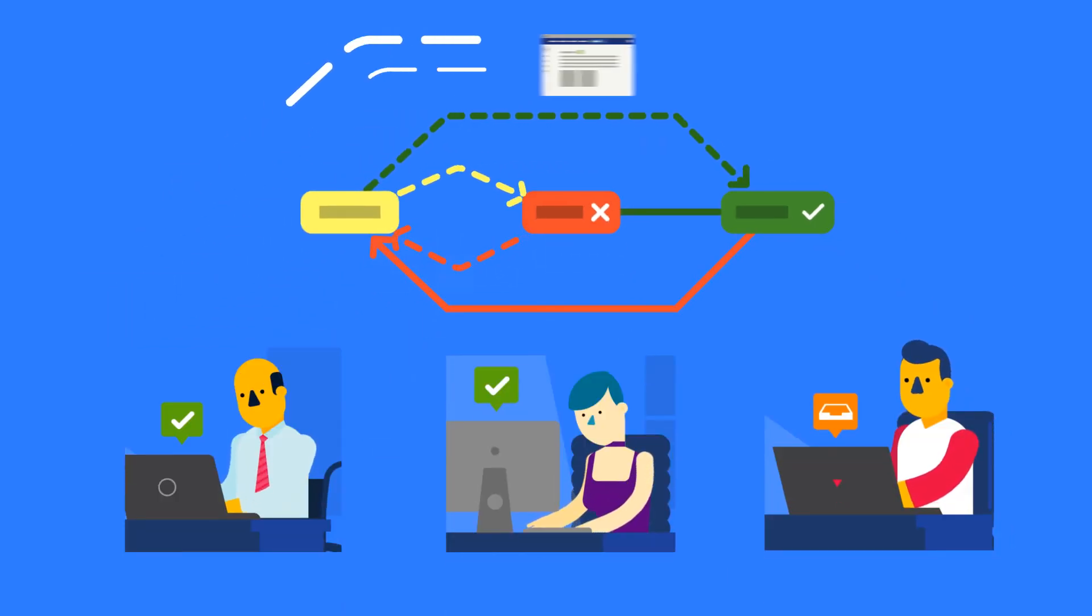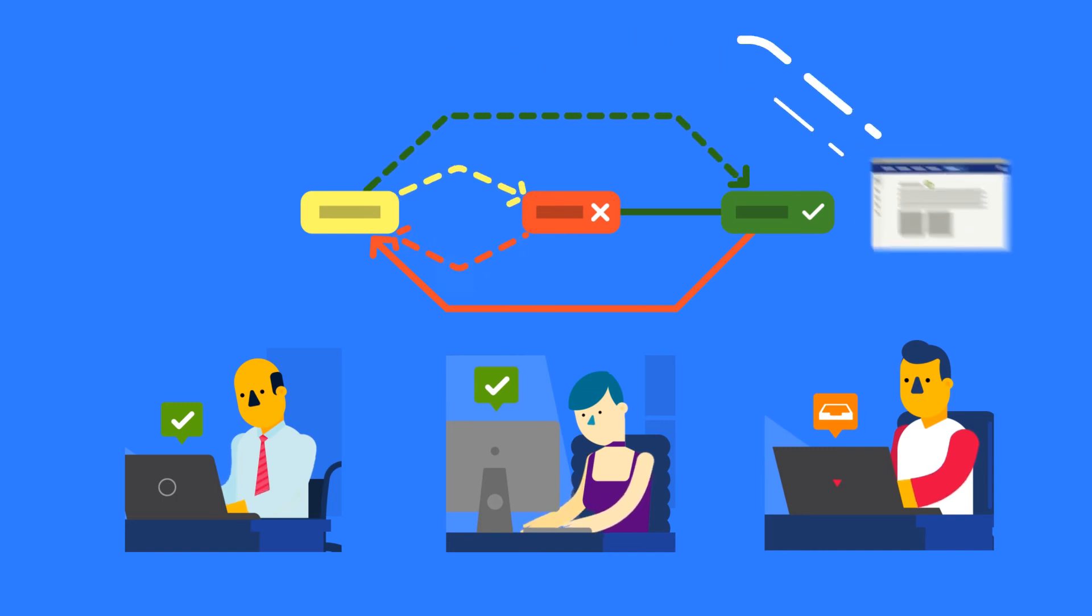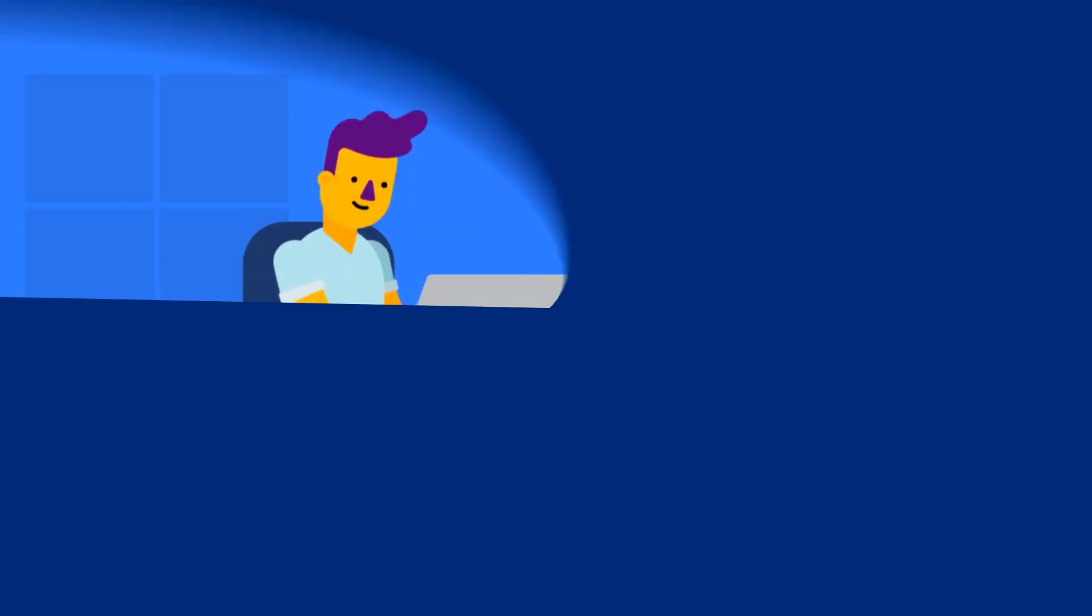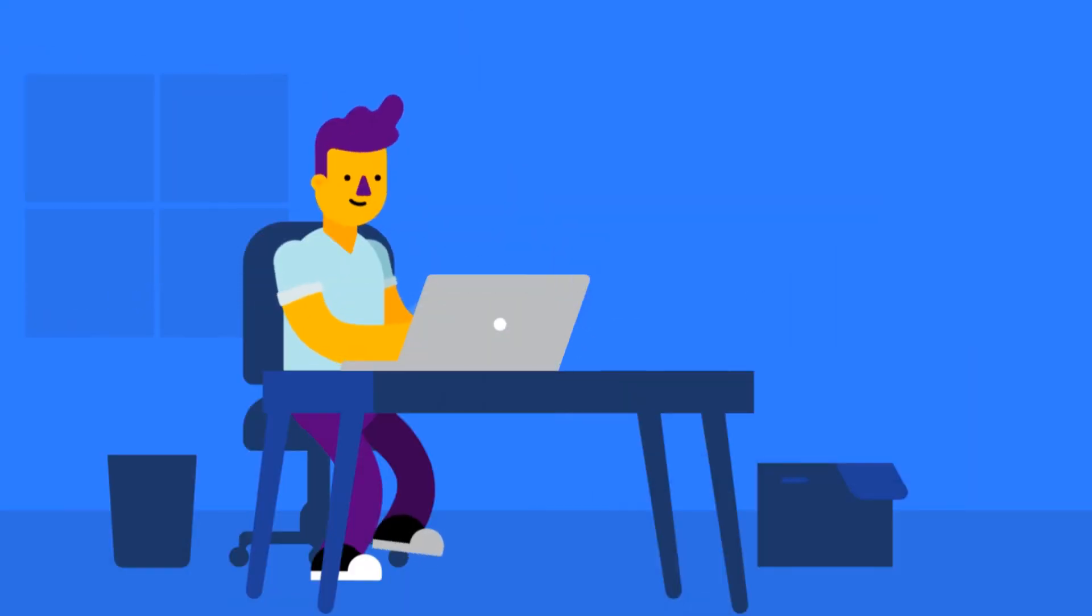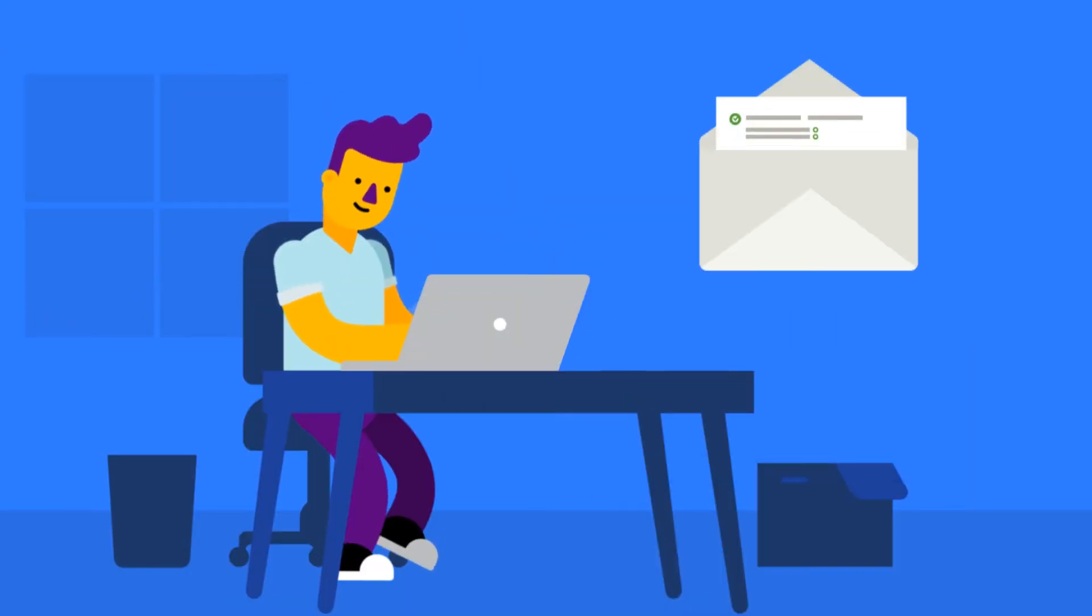Built-in notifications let reviewers know which pages need their attention, moving the approval process along efficiently.